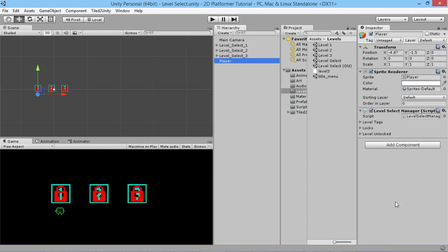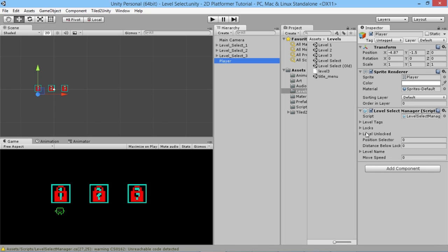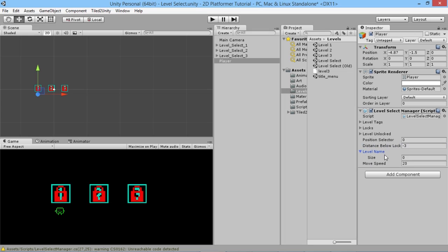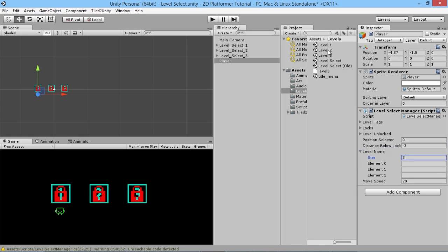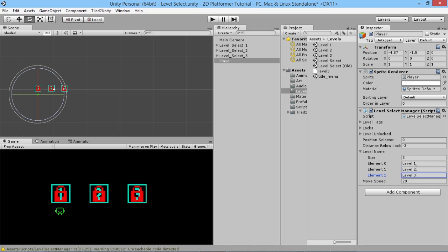Once it finishes compiling we'll be able to set the distance we want. We'll also set moveSpeed now — we'll set it to 20. Our distanceBelowLock we'll set to minus three. We also want to set the names of our levels, so we set levelName to level one, level two, and level three — those are the levels we want.